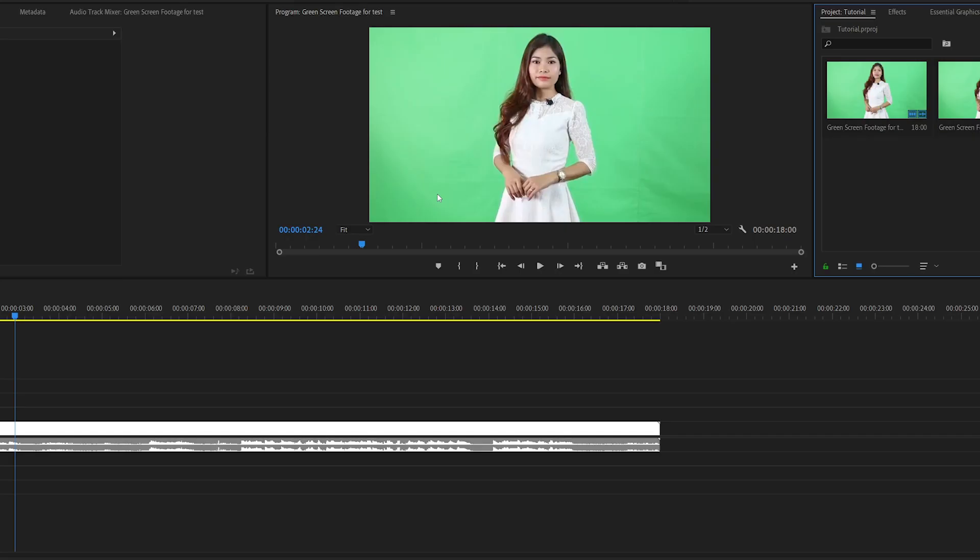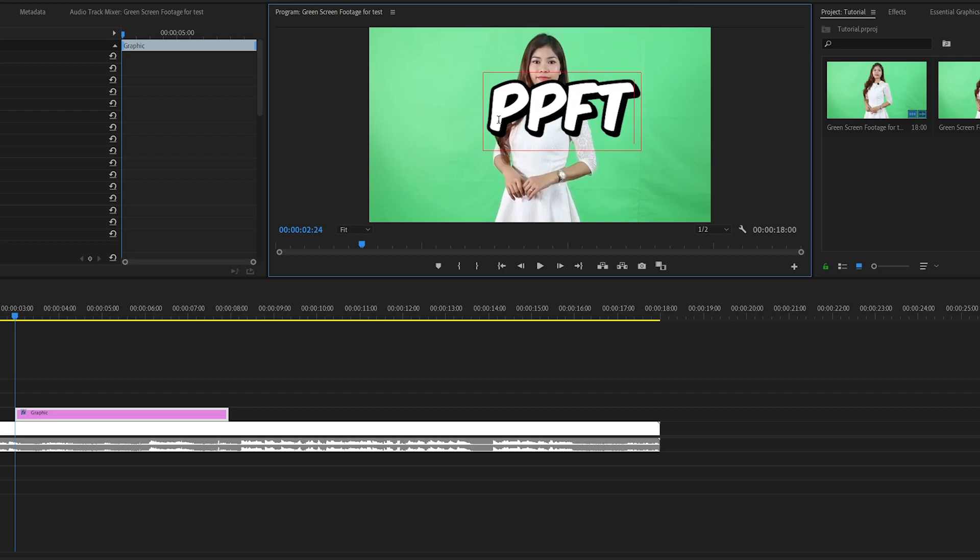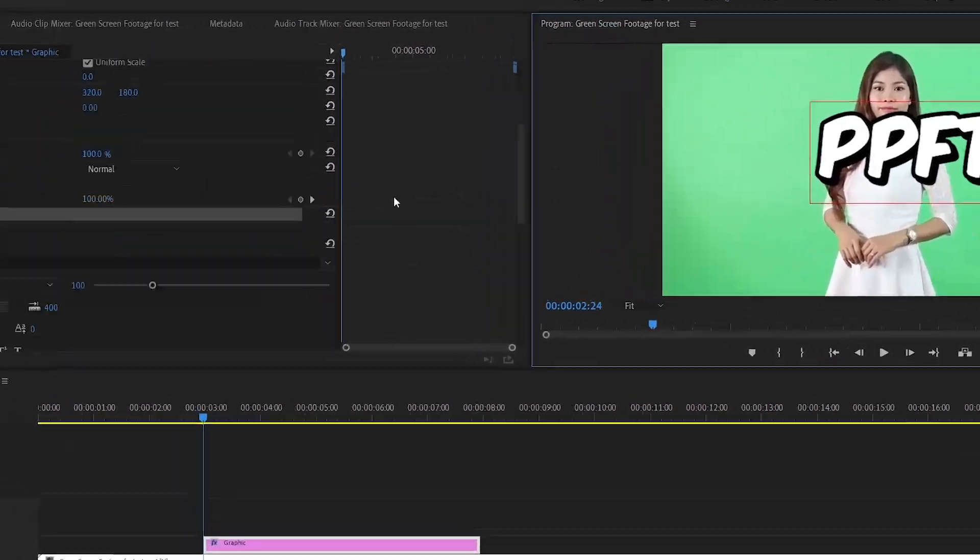Once we're inside Premiere Pro we're gonna hit T on our keyboard and click in the middle of our frame. We'll see this red box up here. We're gonna type a short text to configure our settings. As you can see I already configured mine but I'm going to show you how to do it.